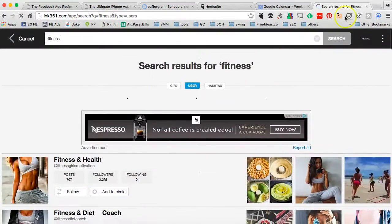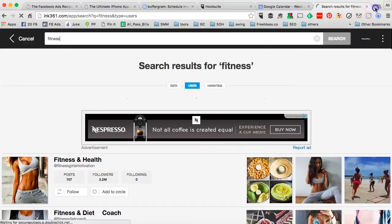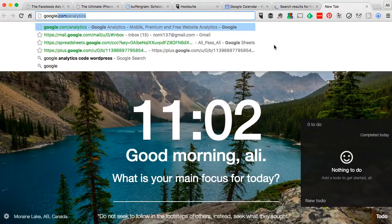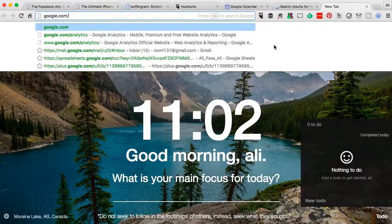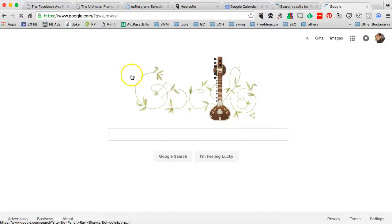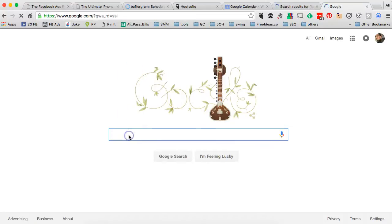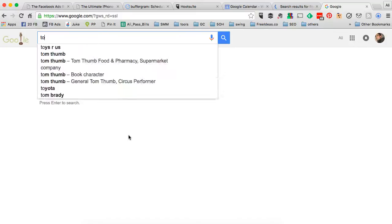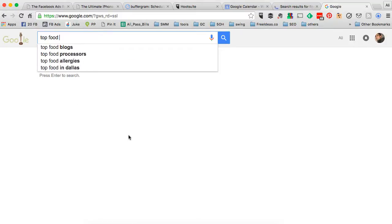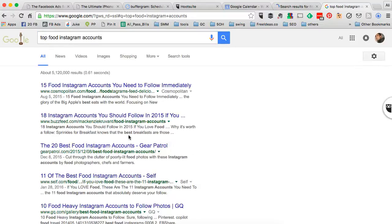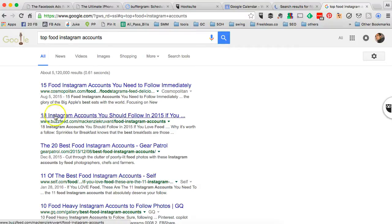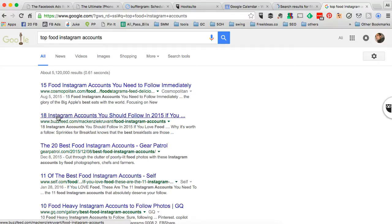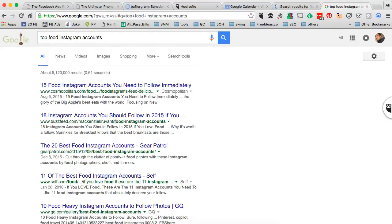And then another method that you can use is simply the Google search. Let's say if you are in the food industry, you can do a simple search called top food Instagram accounts, or top fitness Instagram accounts, top social media Instagram accounts, or something similar. And then you'll find these different blog posts or lists of Instagram accounts that you can potentially reach out to and invite them for a share for share or shoutout for shoutout campaigns.